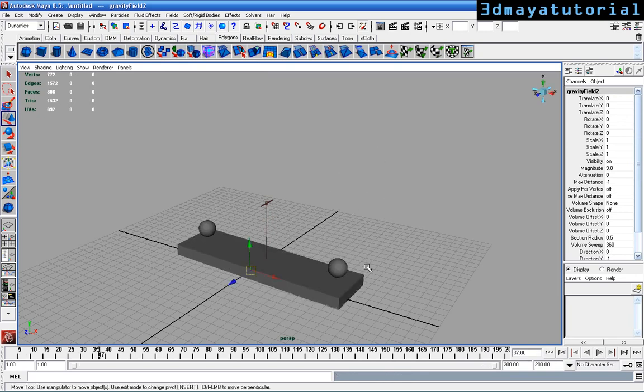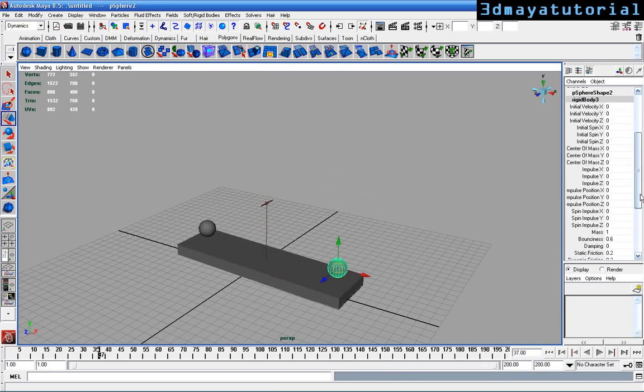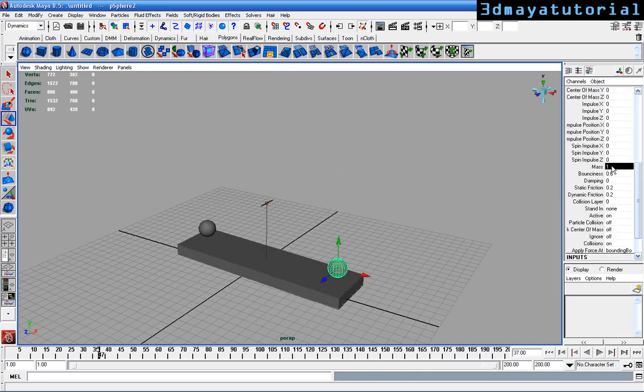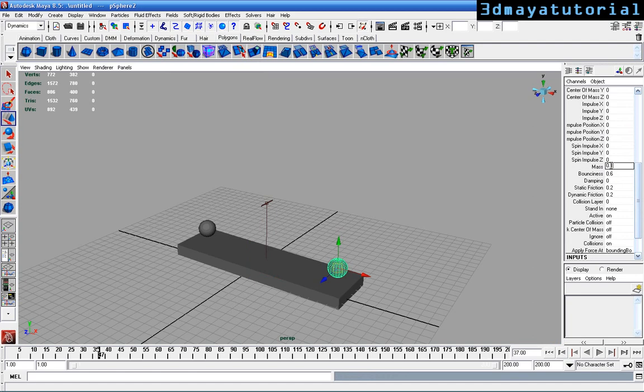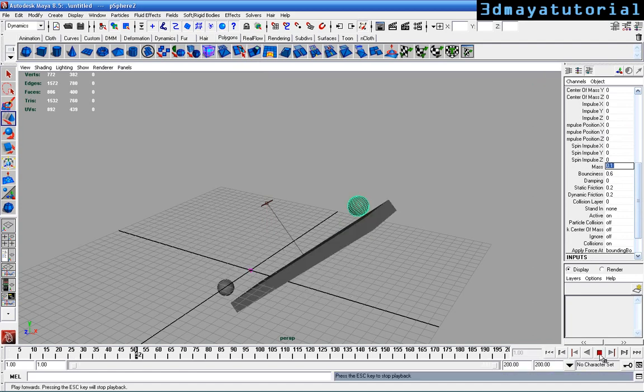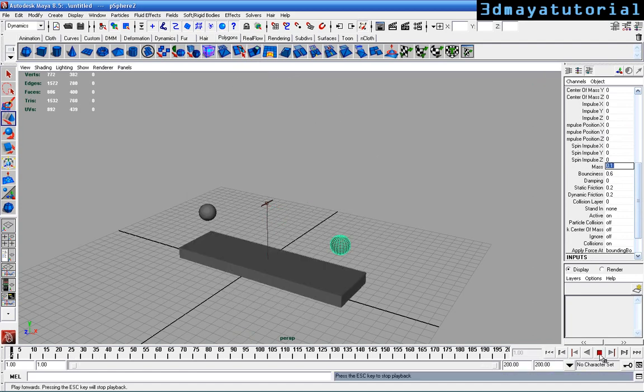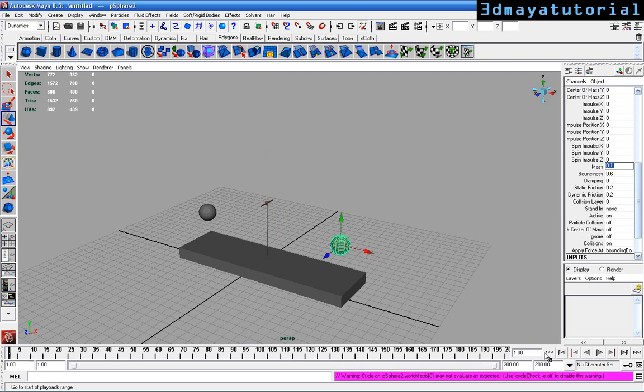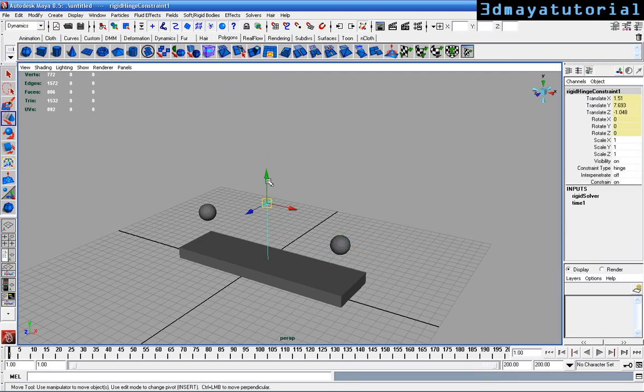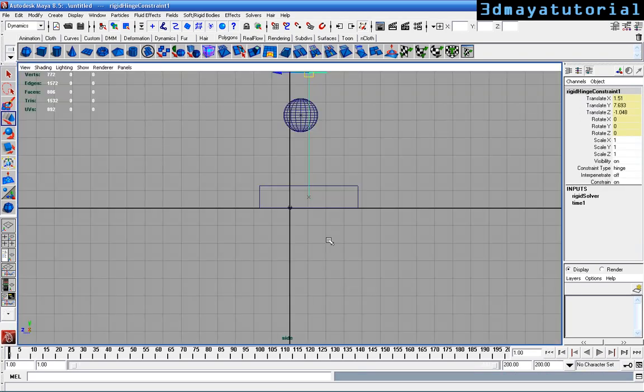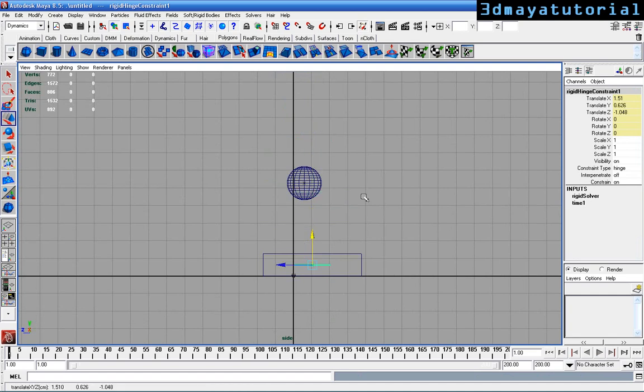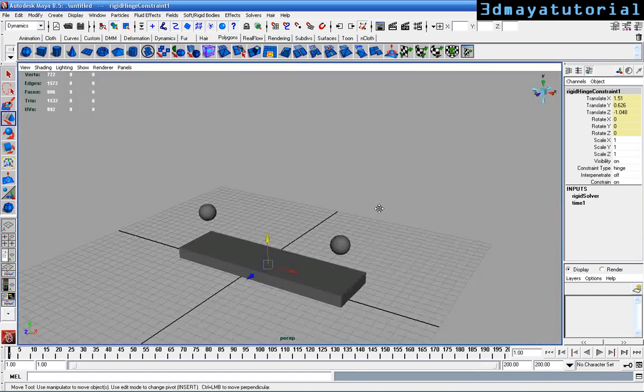I'm selecting the second sphere and changing the mass to 0.1. Now I'm going to select the hinge constraint and move it down to the center of the box.